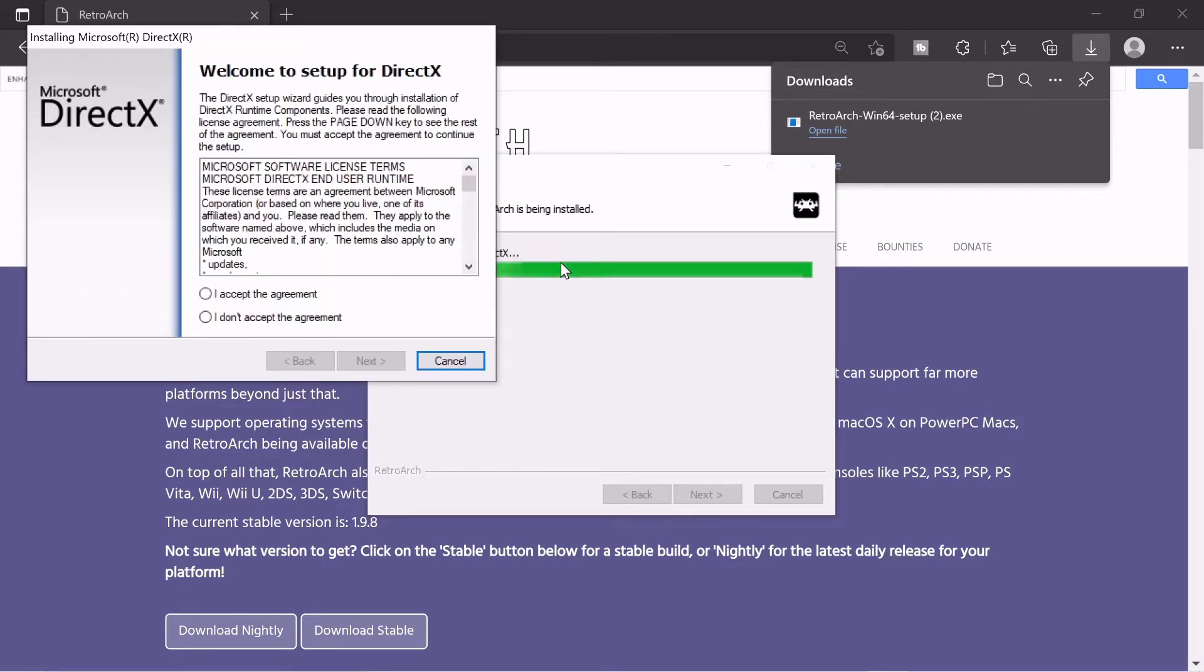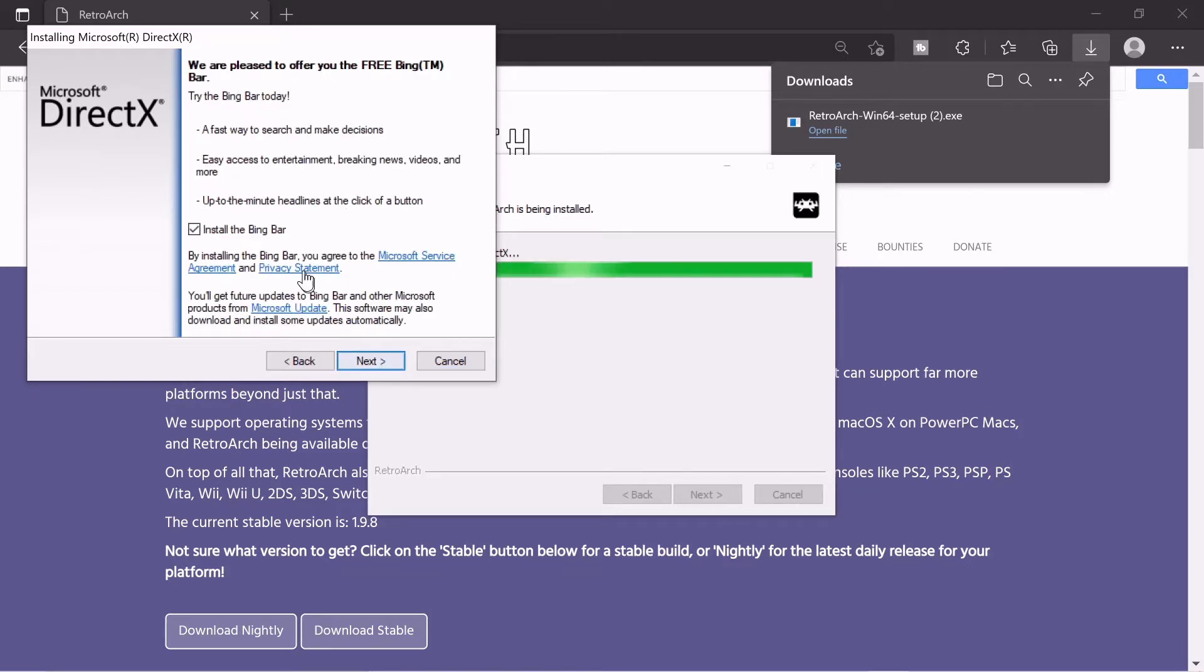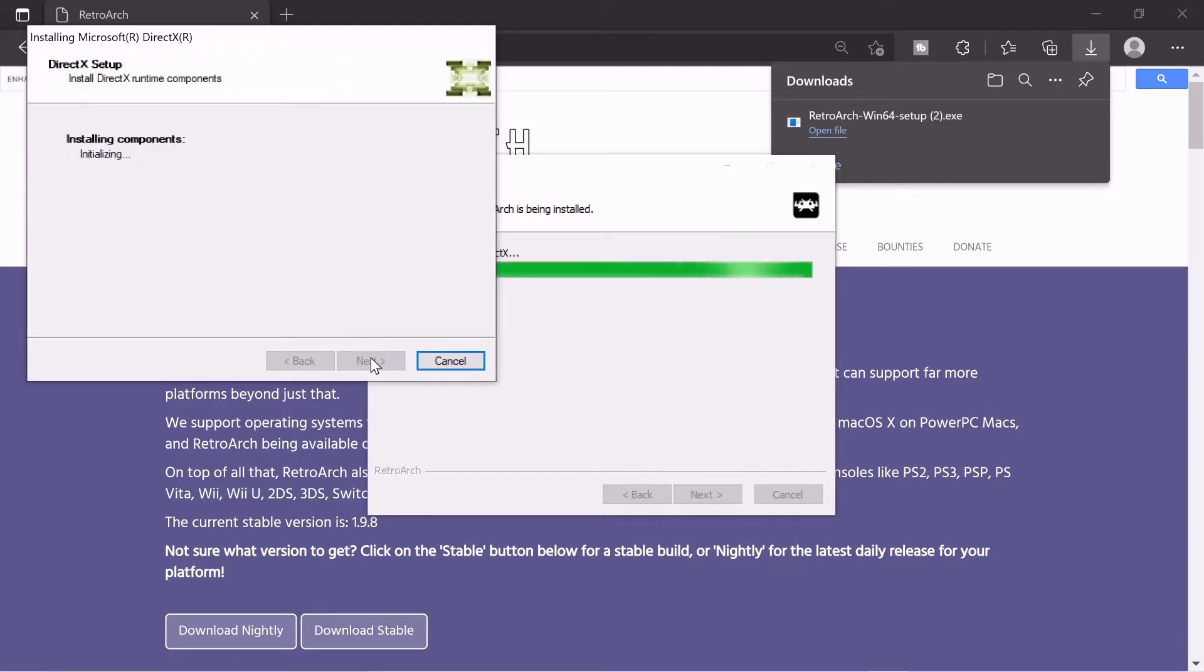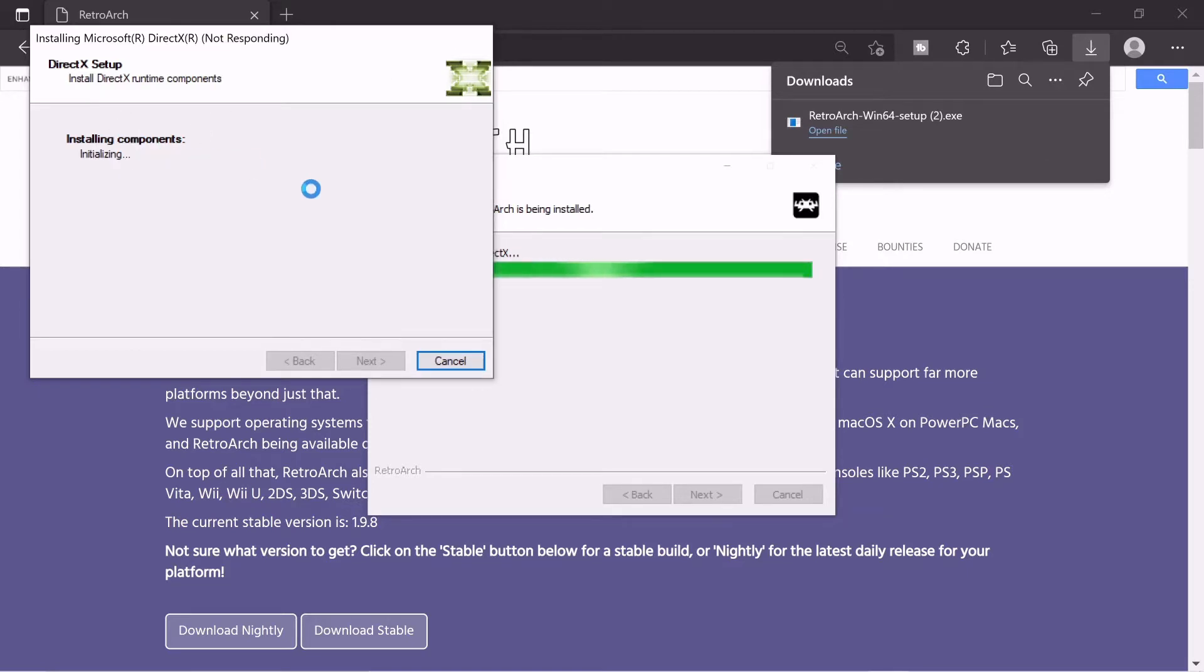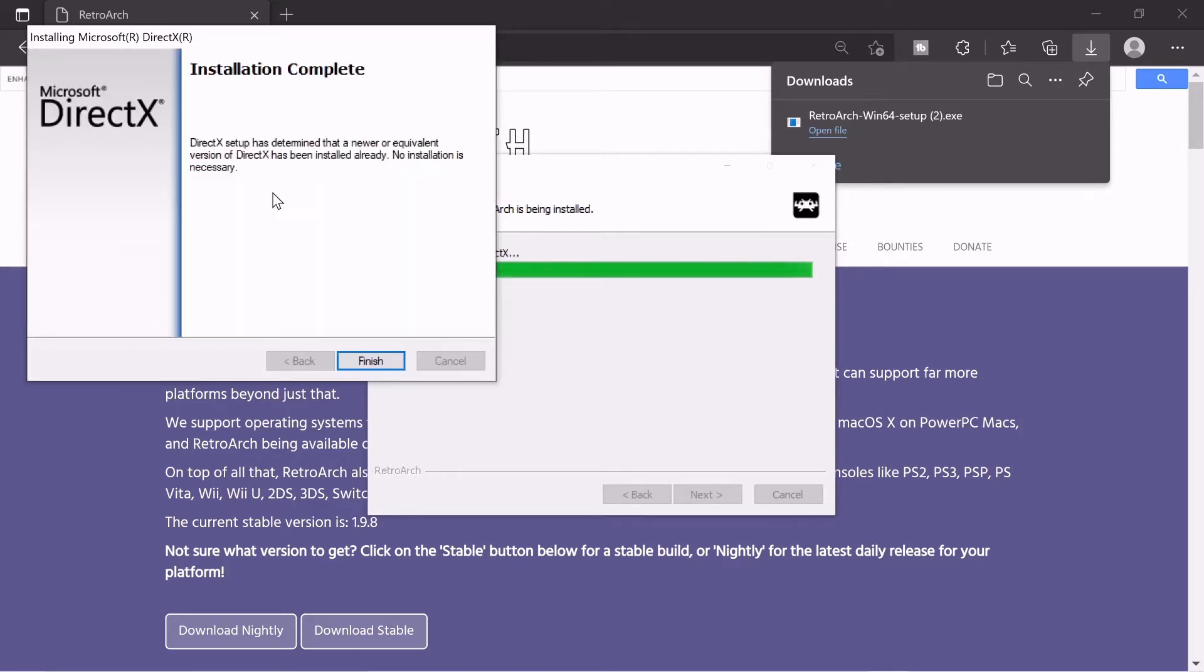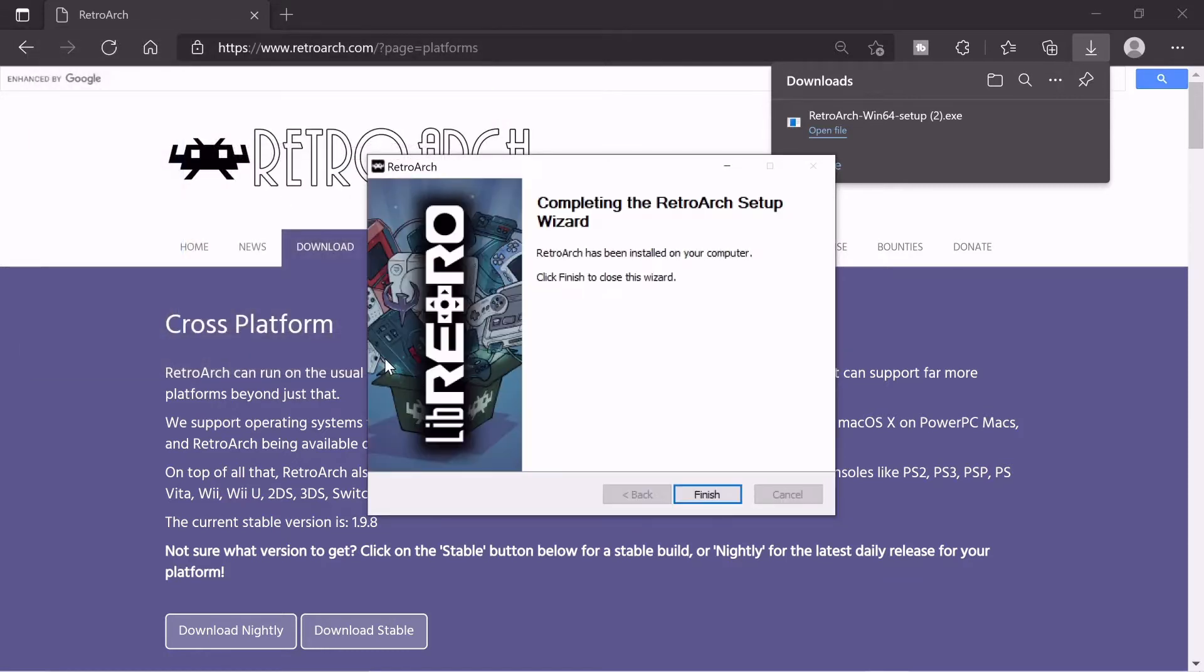Okay, it finished installing and this popped up here. This is for the DirectX I clicked earlier. I guess I accept. No. No one uses a Bing bar. Like, come on. And I already have the stuff so it's just going to tell me I already have the components. Okay.